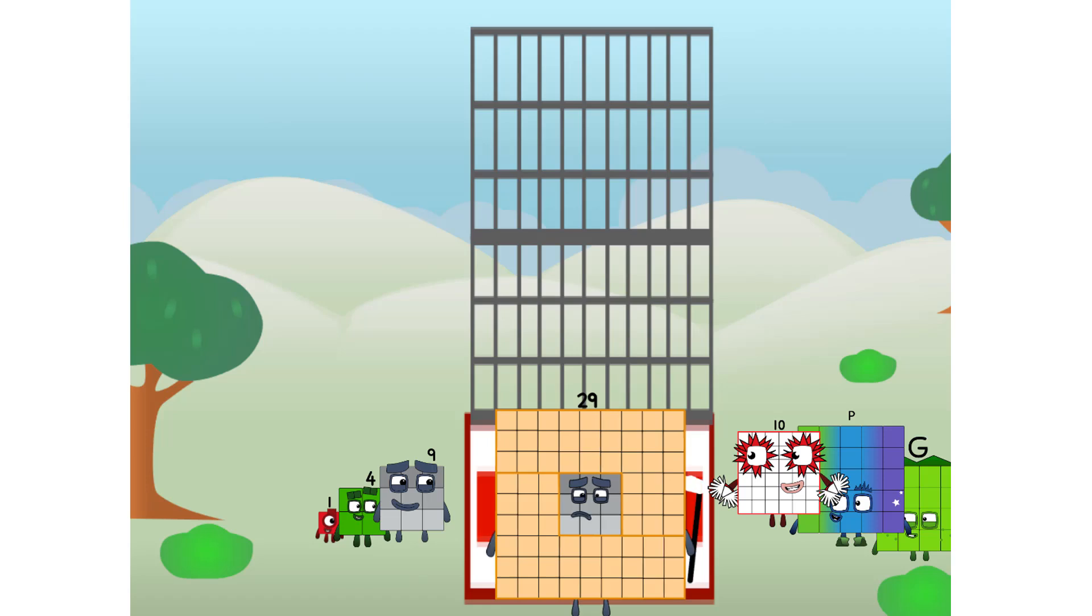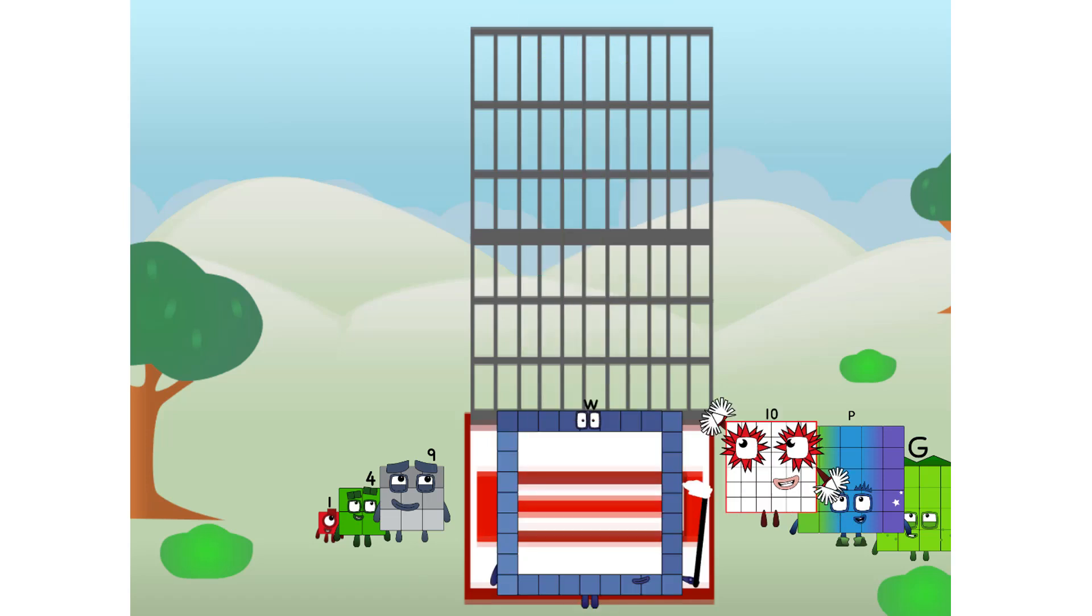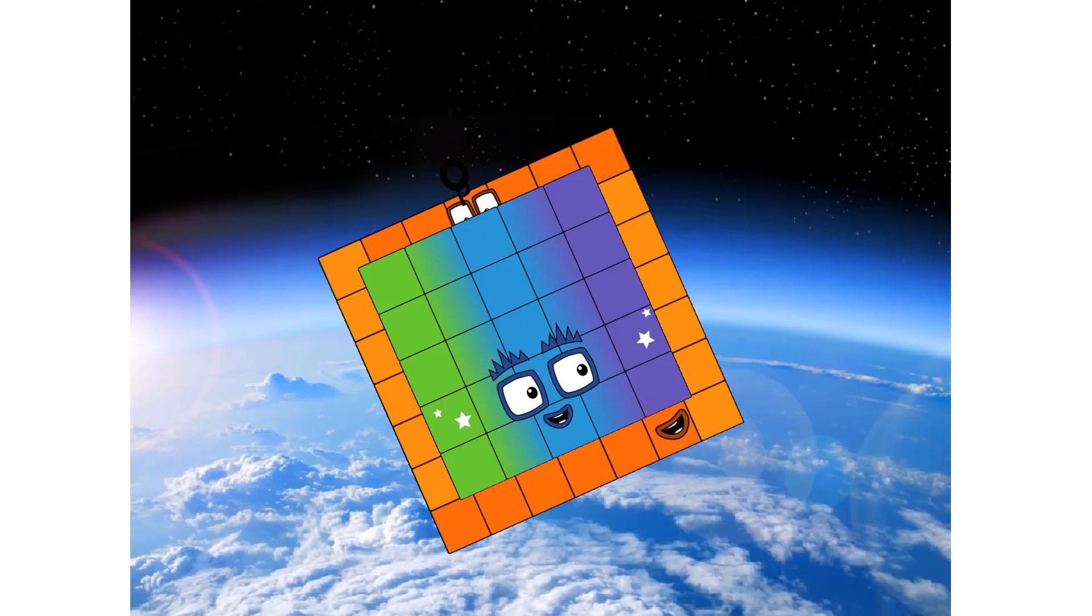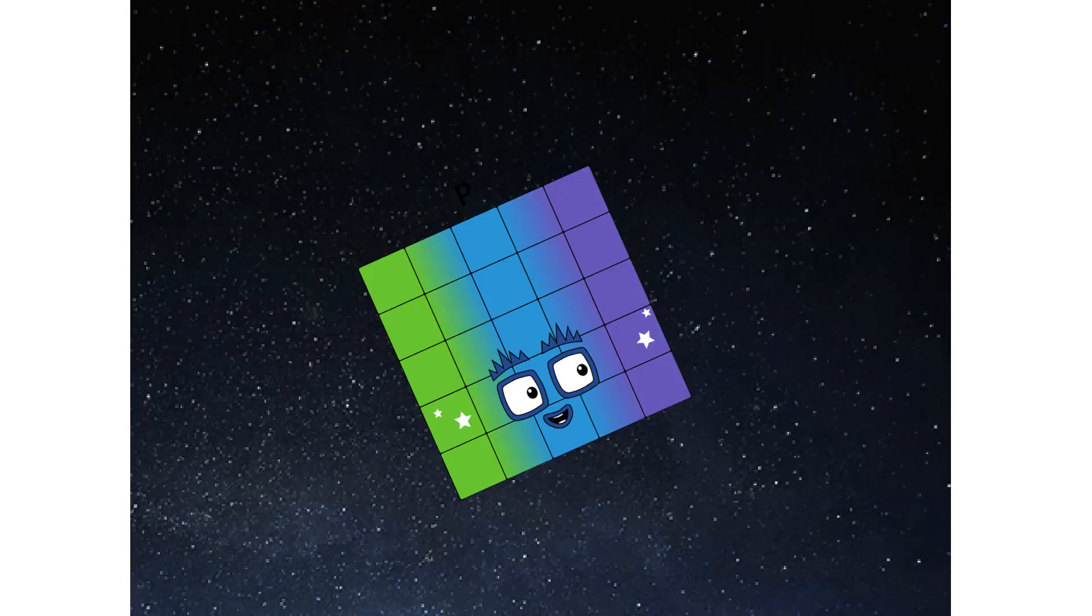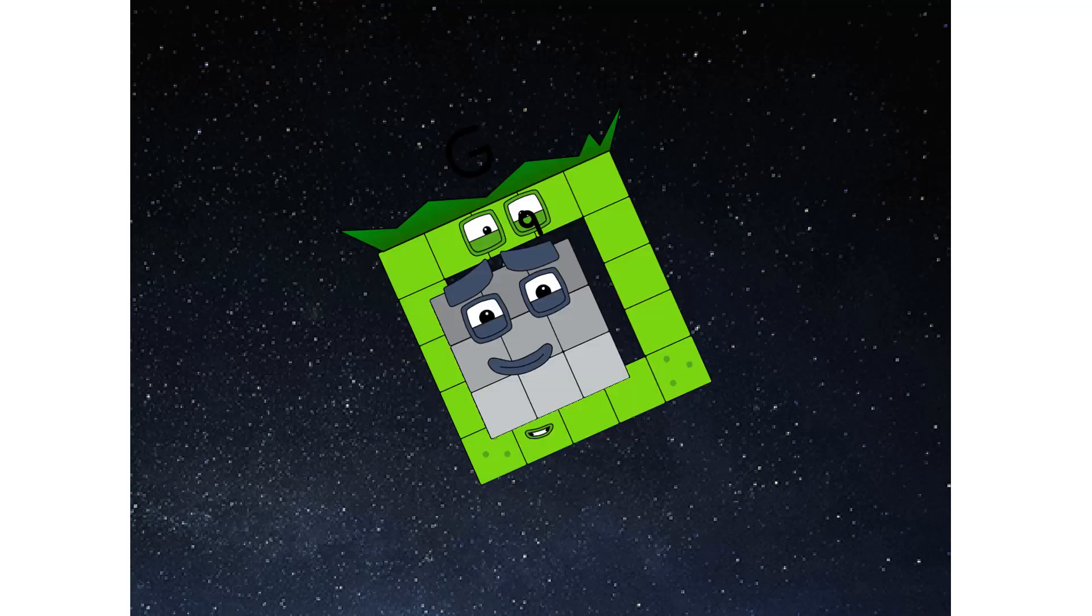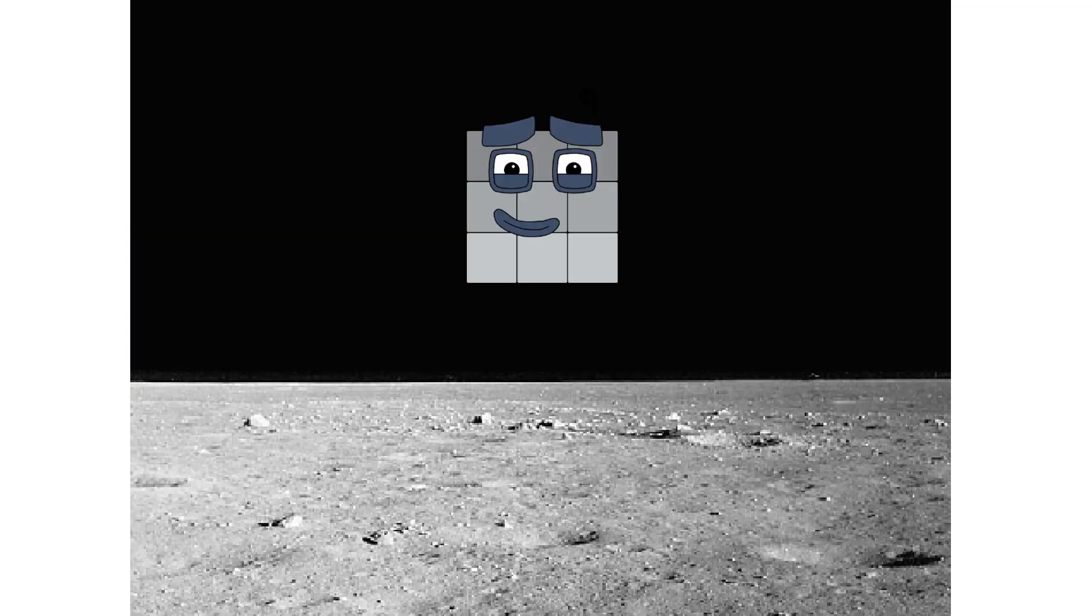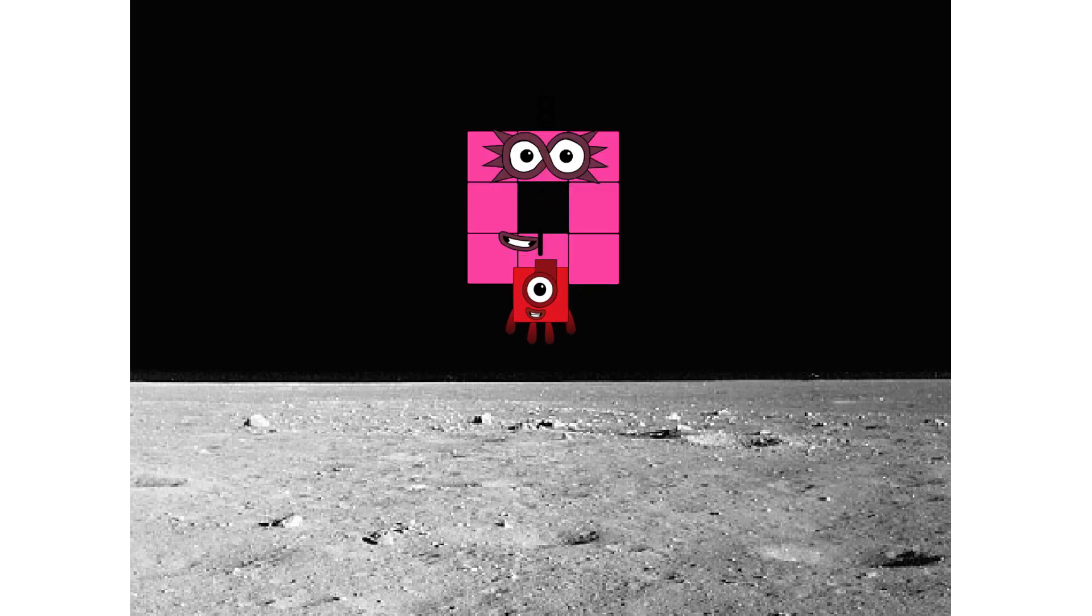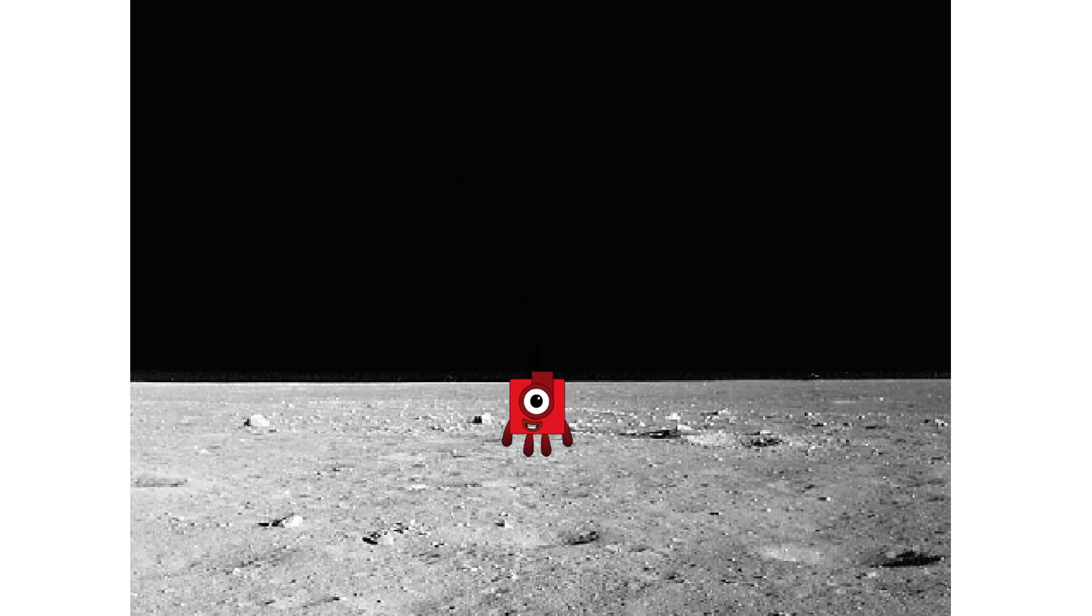Prepare for launch. We have liftoff. Primary launch stage completed. Engaging secondary stage. We've reached space. Second stage complete. Entering lunar orbit. Launching lunar lander. The square has landed.